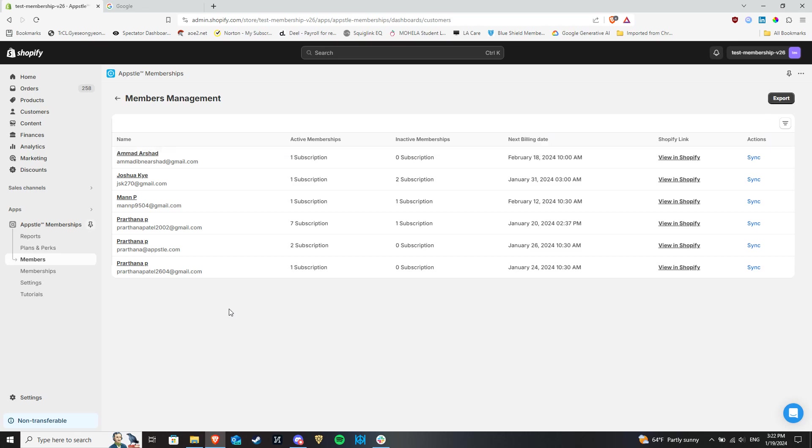When you navigate to this section, you will be greeted by a list of your store's current members and a quick view of their information.